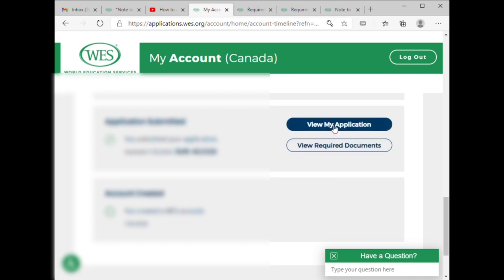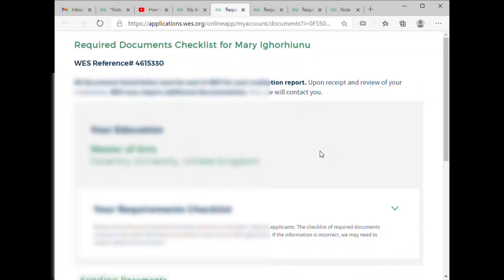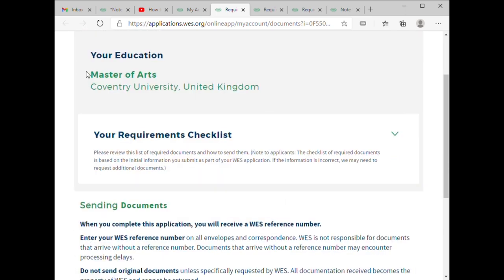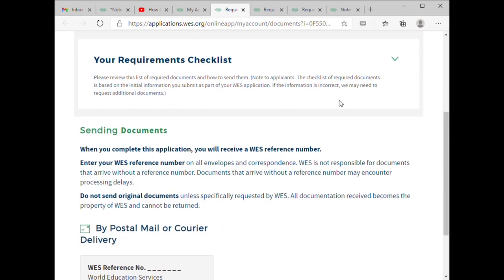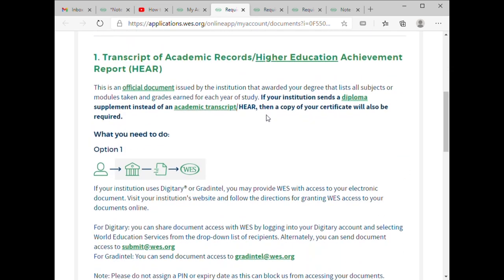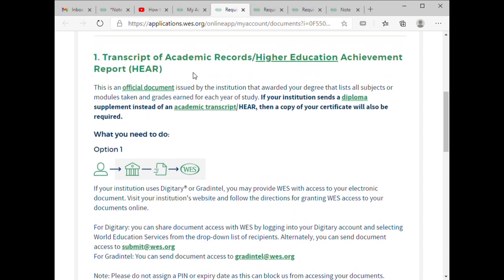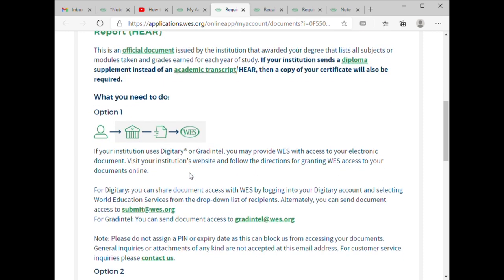I go to 'View Required Documents.' From this view, you can see the institute section and the transcripts section. This is how the transcript follows: from you to your institute, then courier, then to WES. That is how it works.